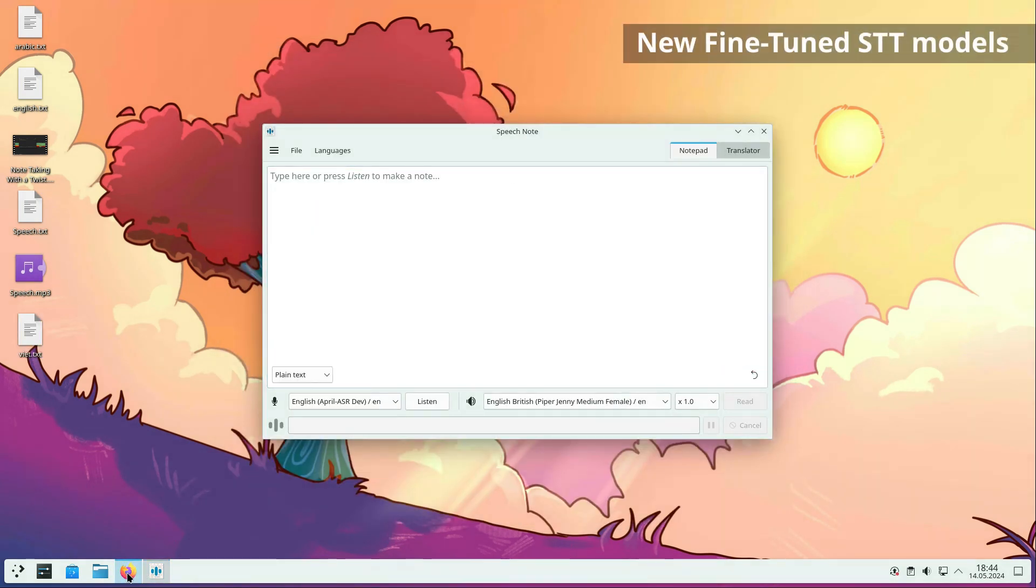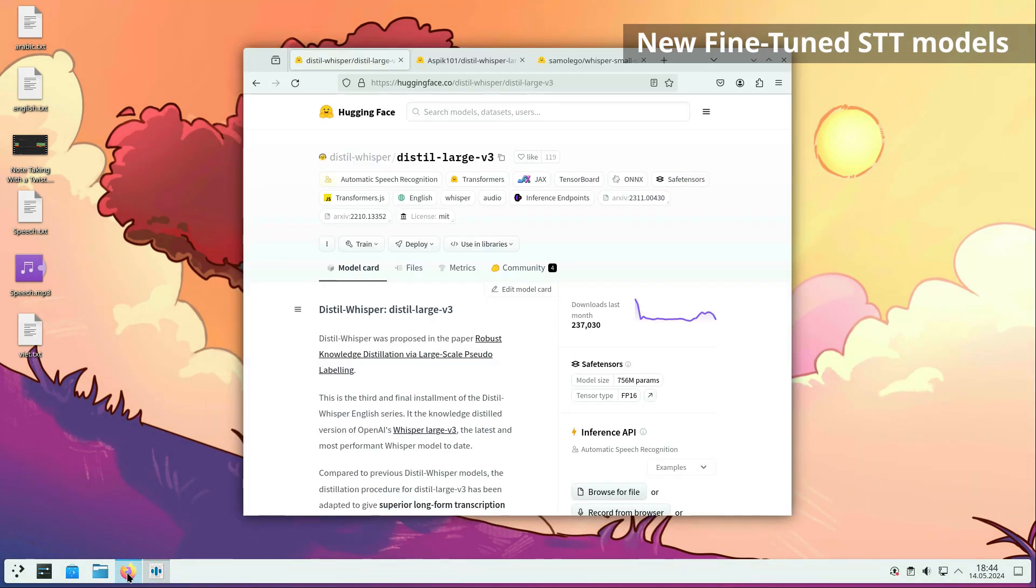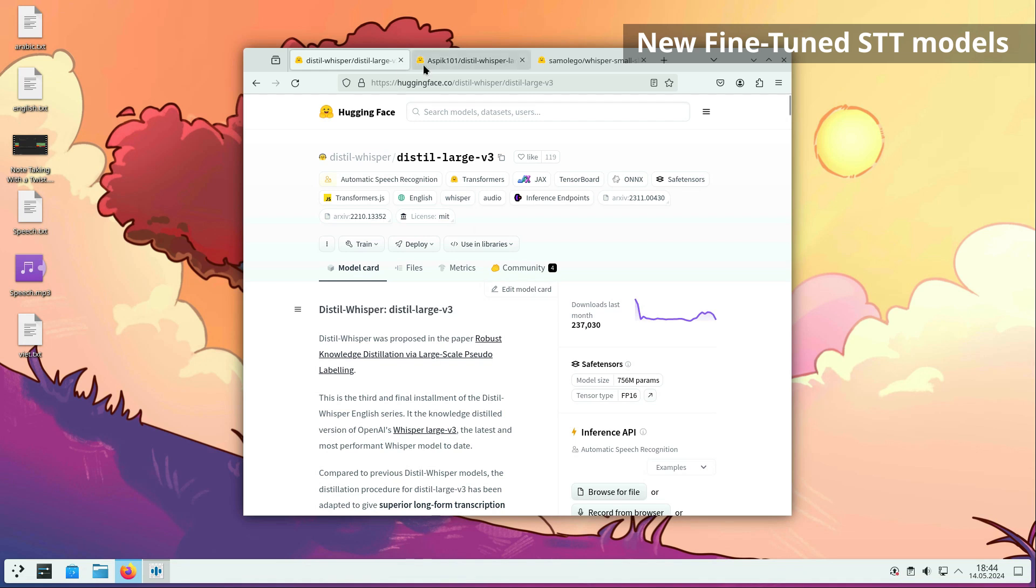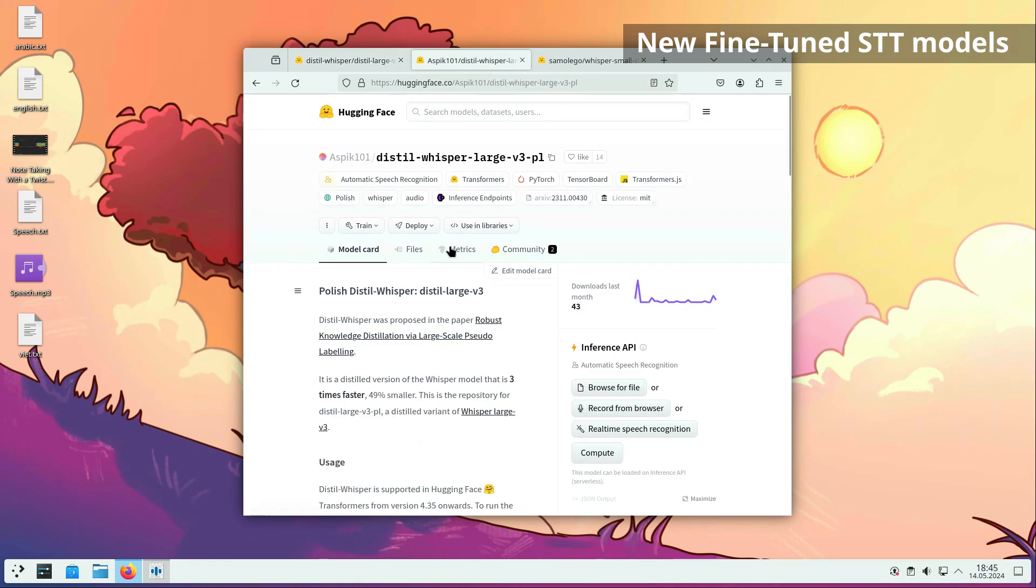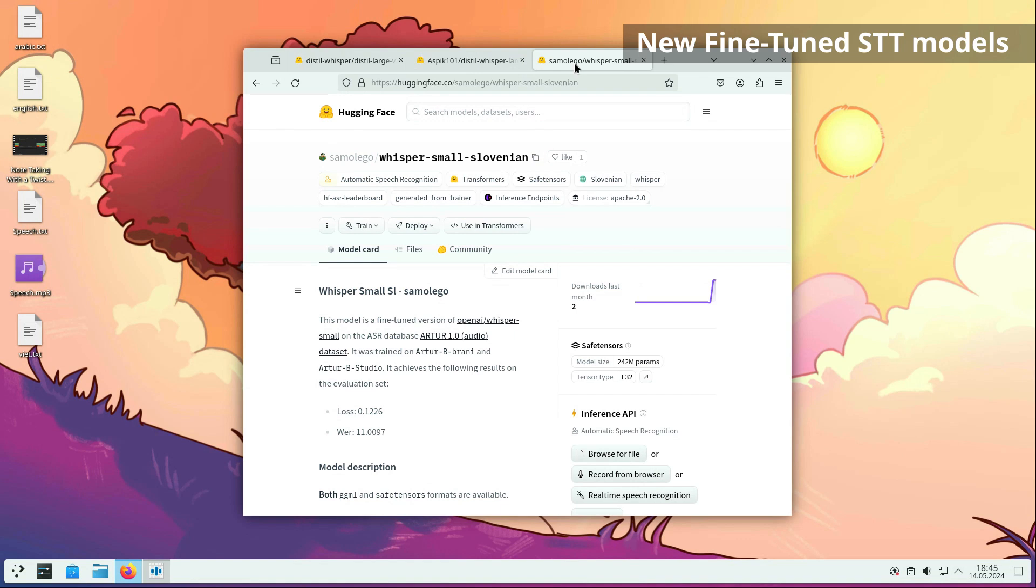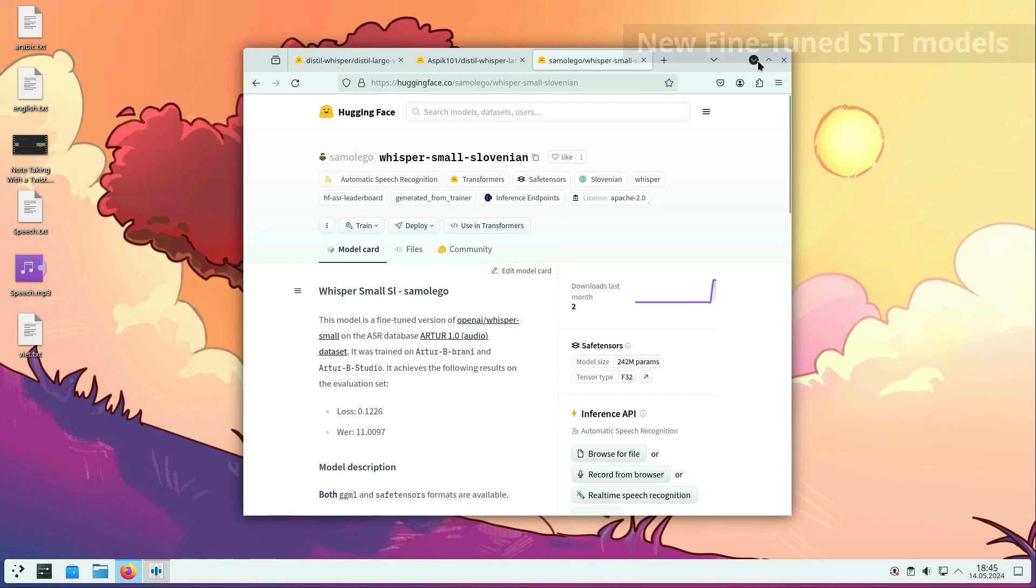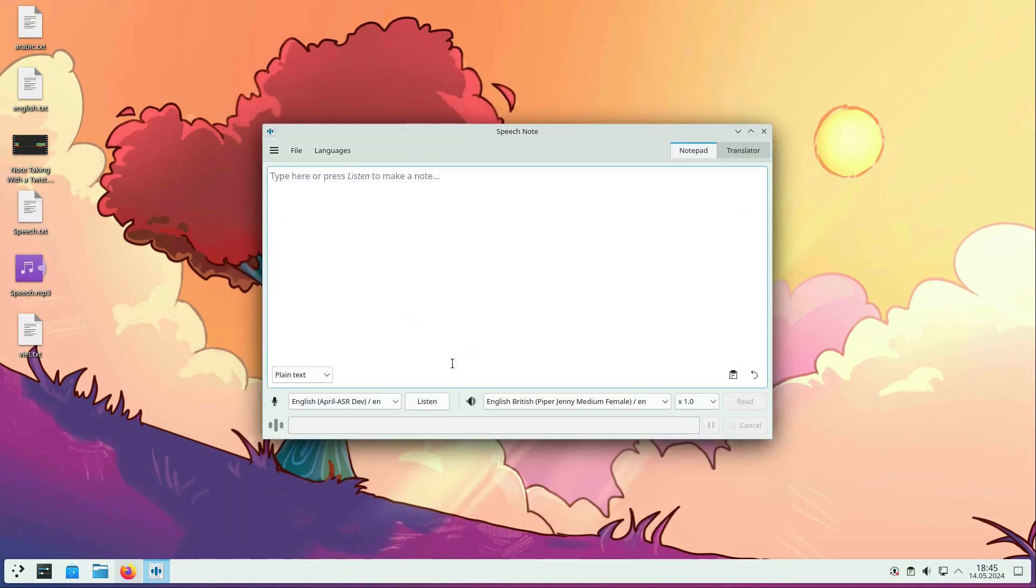Speech-to-text has a new version of the English large distil Whisper model. Fine-tuned Whisper models for Polish and Slovenian have also been added. The fine-tuned models provide better accuracy compared to general multilingual models. If you know of any fine-tuned model that is worth including in the app, please let us know.